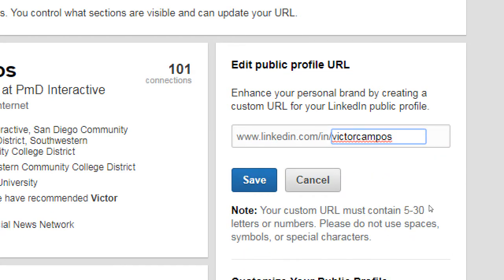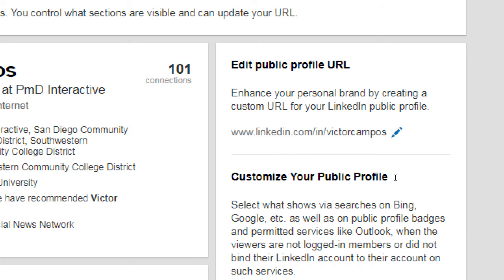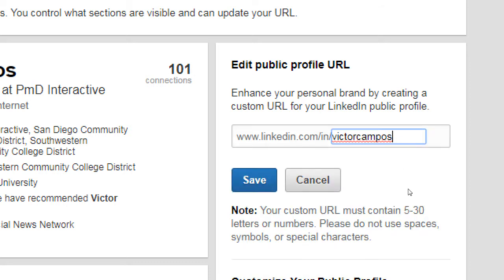You can claim a hyphen name. You can do victor-campos if the other name's taken. Your custom URL must contain 5 to 30 letters or numbers. Please do not use spaces, symbols, or special characters — so no exclamation points, question marks, emoji and stuff like that. But dashes are possibly okay.